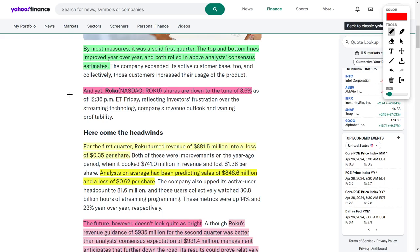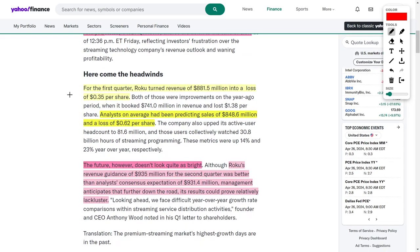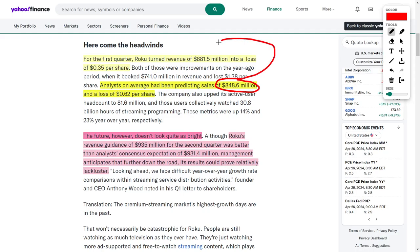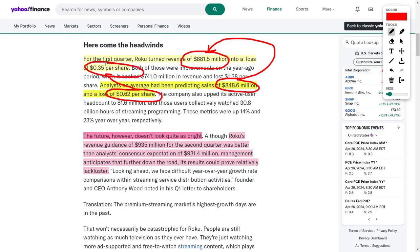However, despite this, their shares are still down. So here's why. Despite Roku giving better than anticipated revenue guidance for the second quarter, which is the quarter that we are in right now, their further estimates were lackluster, and investors did not want to see that. However, let's focus back on their recent quarter revenues and earnings, because honestly, they did a fantastic job. For the first quarter, analysts thought the company was going to bring in around $848.6 million worth of revenue, but they actually beat this estimate by bringing in $881.5 million, which is great news. Likewise, the company was supposed to bring in a loss of $0.62 per share, but they only brought in a loss of $0.35 per share. And in my opinion, that is very impressive.